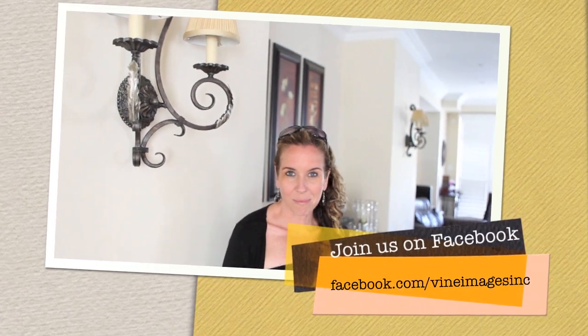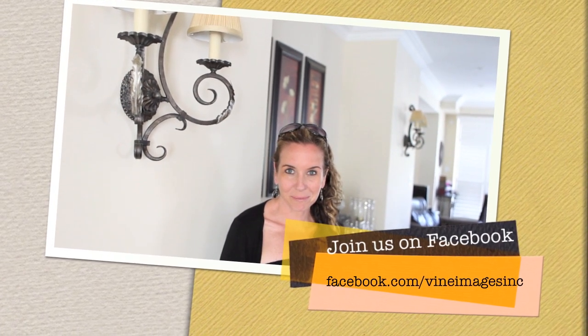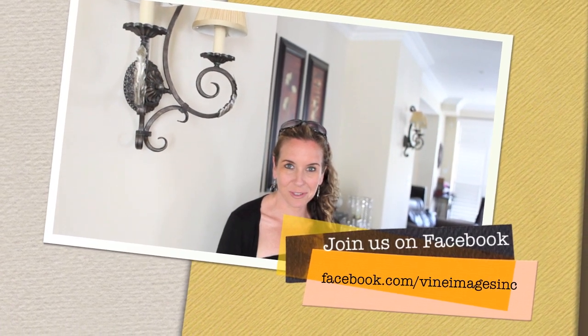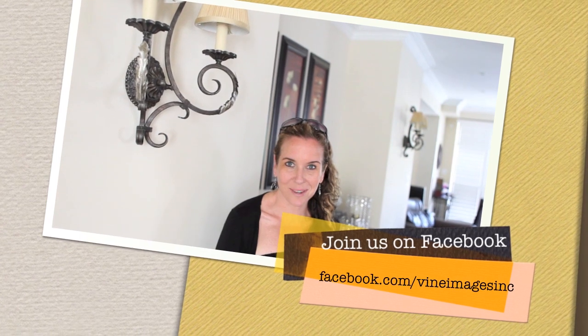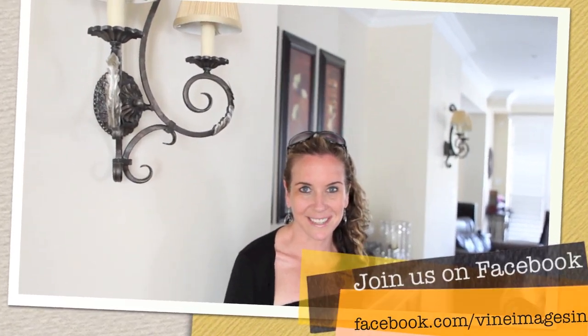On behalf of Vine Images, I just want to thank you so much for joining us for Tuesday's tip. Just so you know, we are moving to a summer schedule where Tuesday's tips will be aired every second Tuesday. This is just because we're swamped in the summer with vacations and the kids schedules. We hope you understand and we'll resume full force again in September. Thanks again for joining us guys, and we will see you soon. Have a great day.